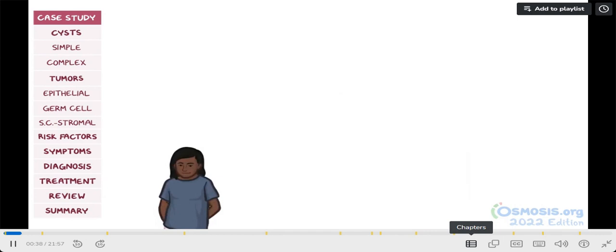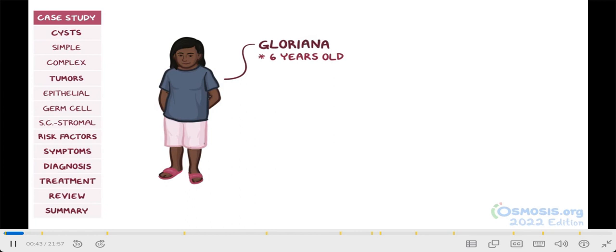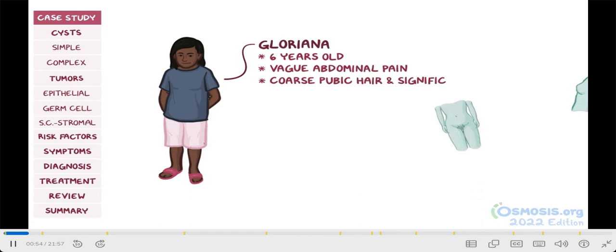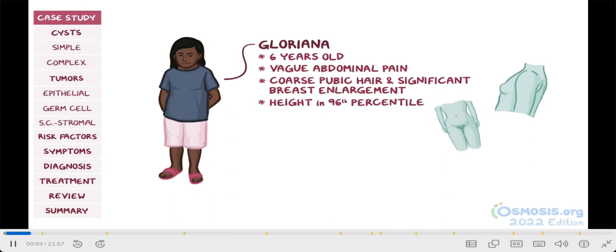Later that day, 6-year-old Gloriana is brought to the office by her mother, who is worried that her daughter is more womanly and taller than other girls her age. Over the last few months, she has also occasionally complained of vague abdominal pain. Physical examination reveals coarse pubic hair and significant breast enlargement. The child's height is also in the 96th percentile. Laboratory studies also show increased inhibin B levels. Based on the initial presentation, Rebecca and Gloriana's symptoms are caused by some form of ovarian mass.